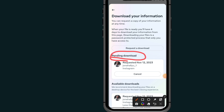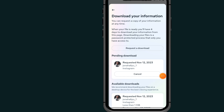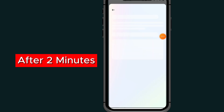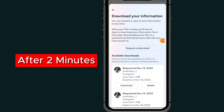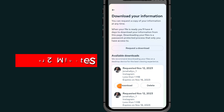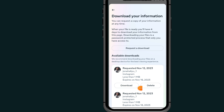Now just wait for the email to arrive. As you can see, the information I requested arrived in under two minutes. I got an email to come to this section and download my information — tap on the Download button.